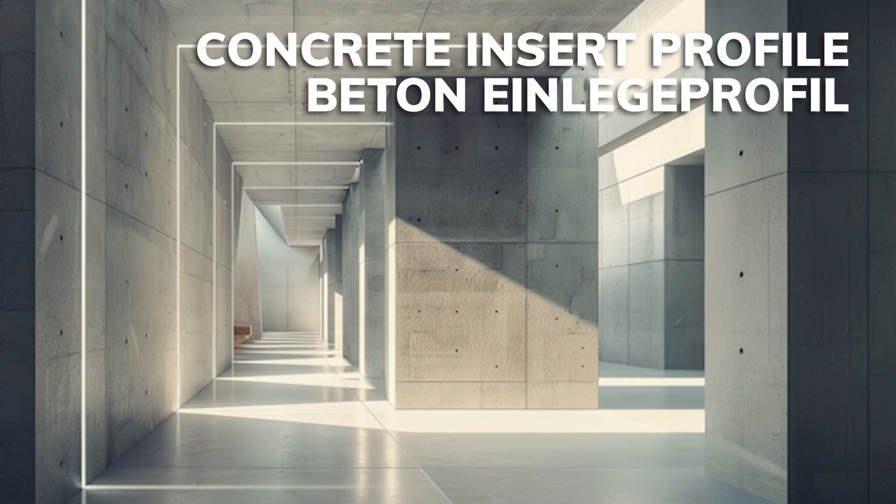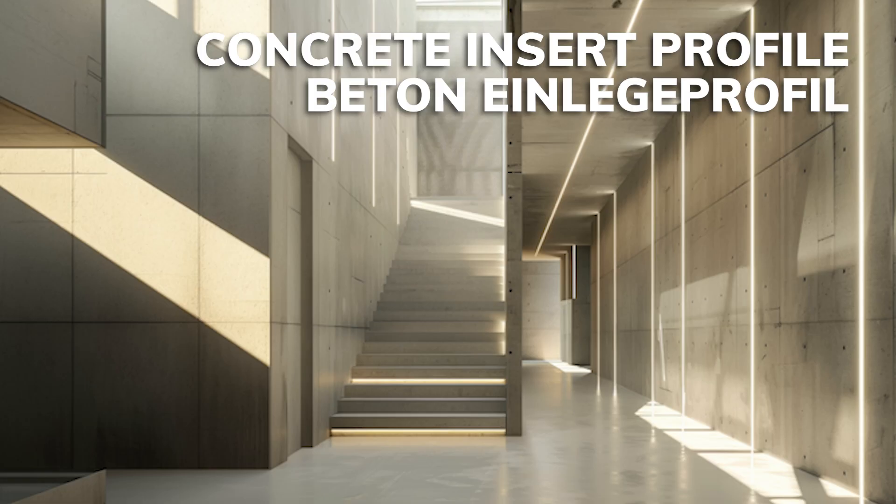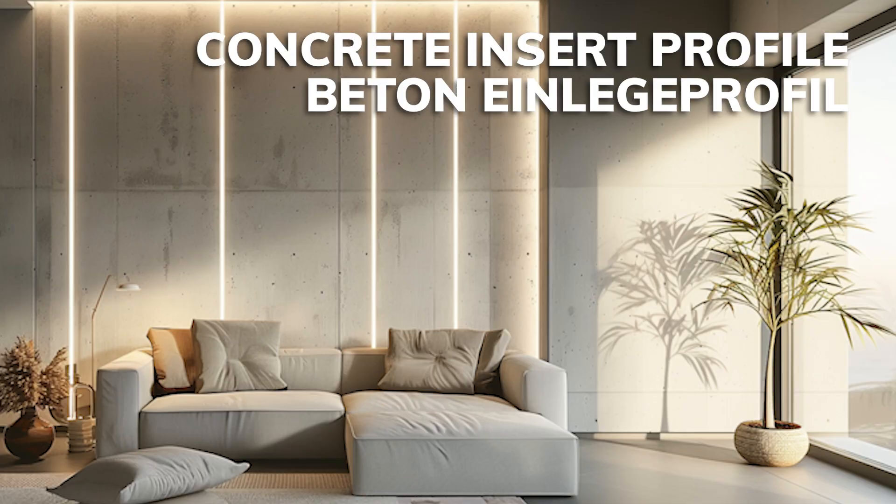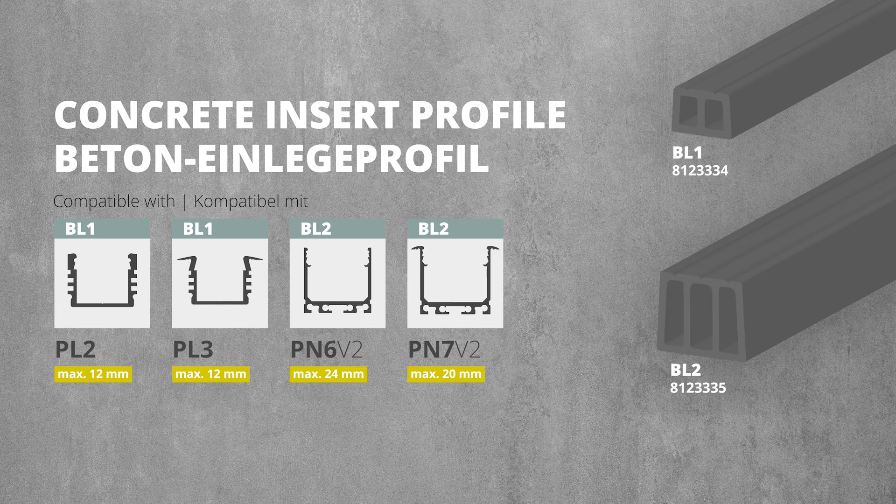Discover the concrete insert profile from Galaxy profiles. Create exciting lines of light. The insert profile is available in two different sizes.